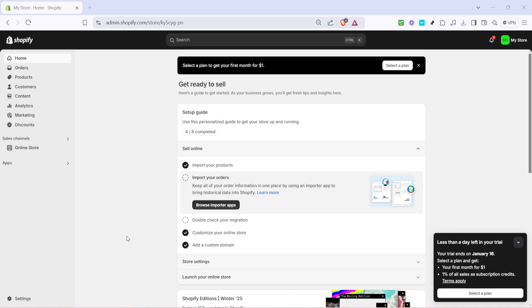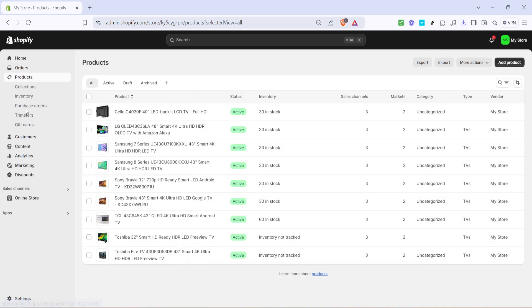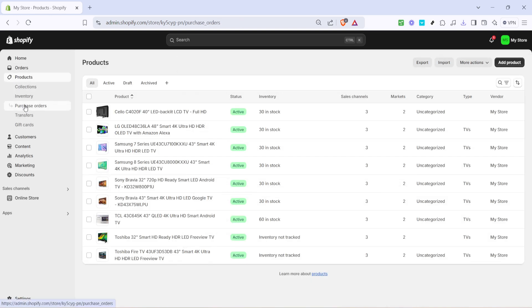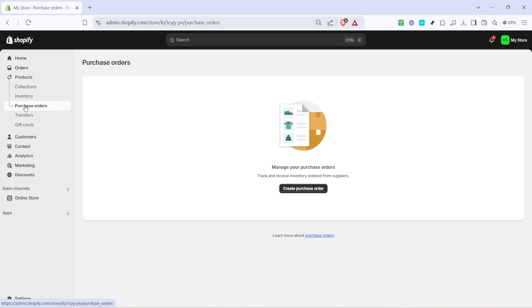Now that you've clicked on products, you'll see a section titled purchase orders. Go ahead and click on that link. This section is where you will create, manage and track all your purchase orders, ensuring everything is organized and up to date.